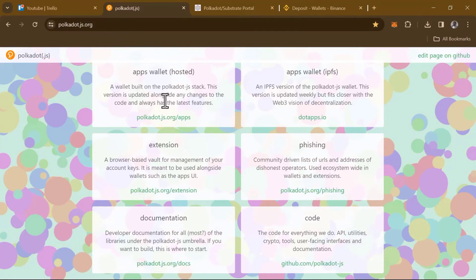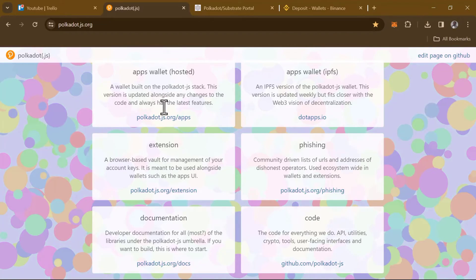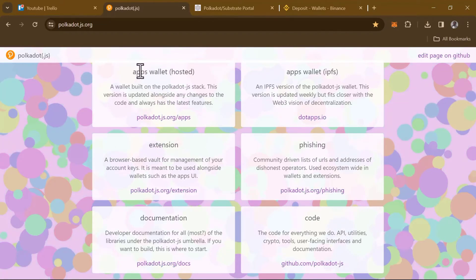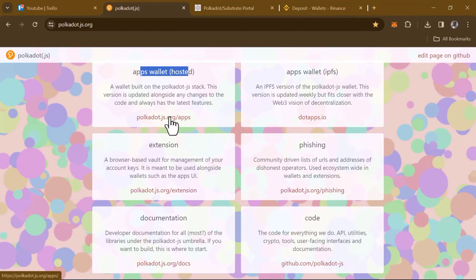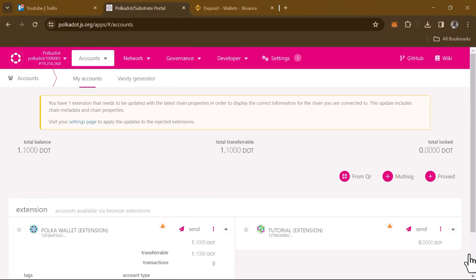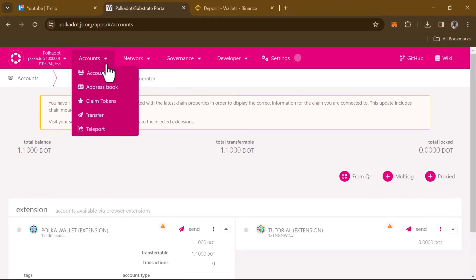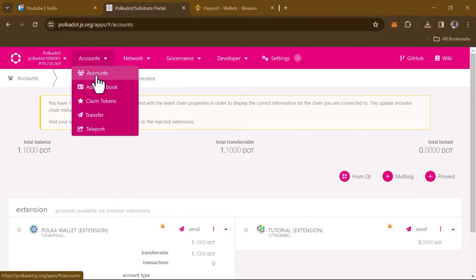Once you've logged in, all you need to do is simply select the Apps Wallet — that's the Apps Wallet hosted. Select this and select Polkadot.js Apps. Click on this option and once it's opened up, simply head over to the account section which is here.